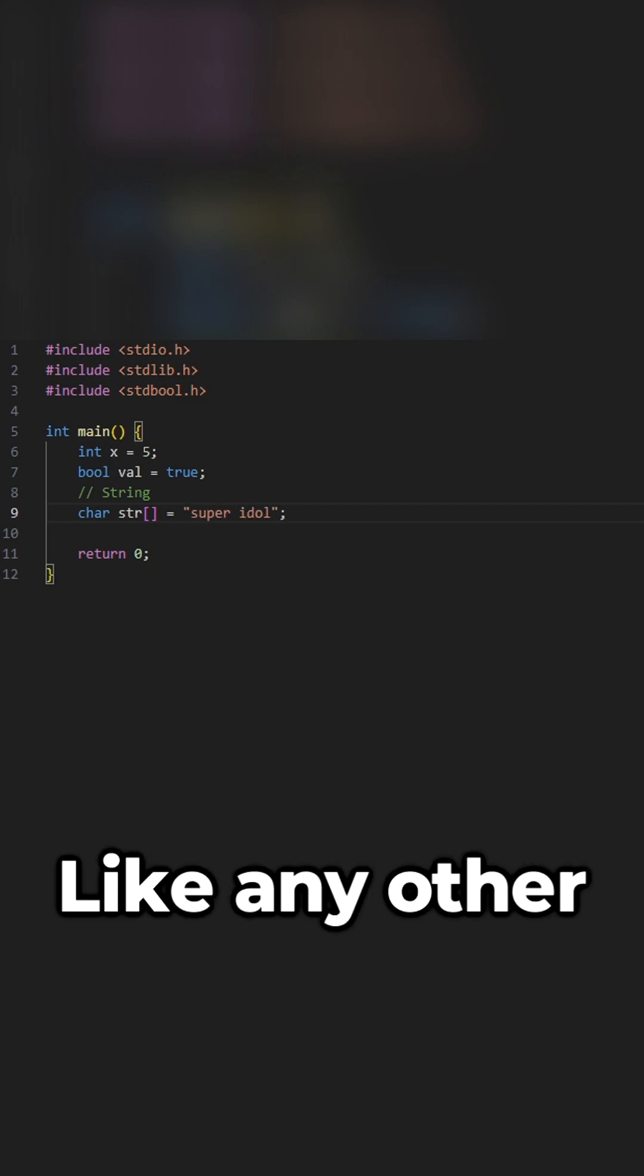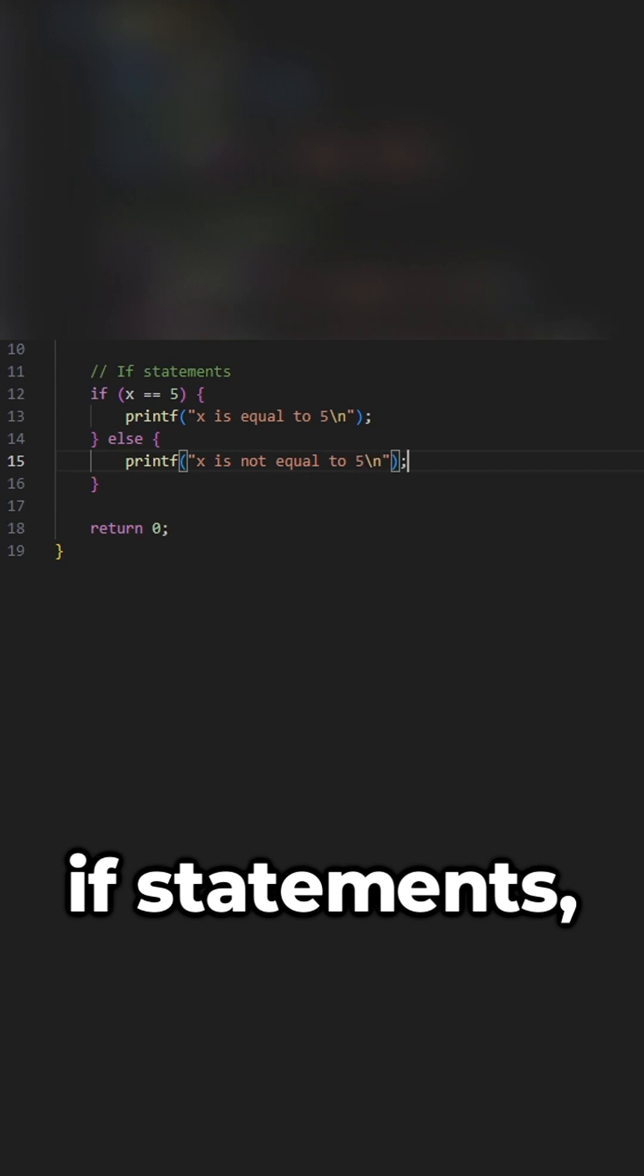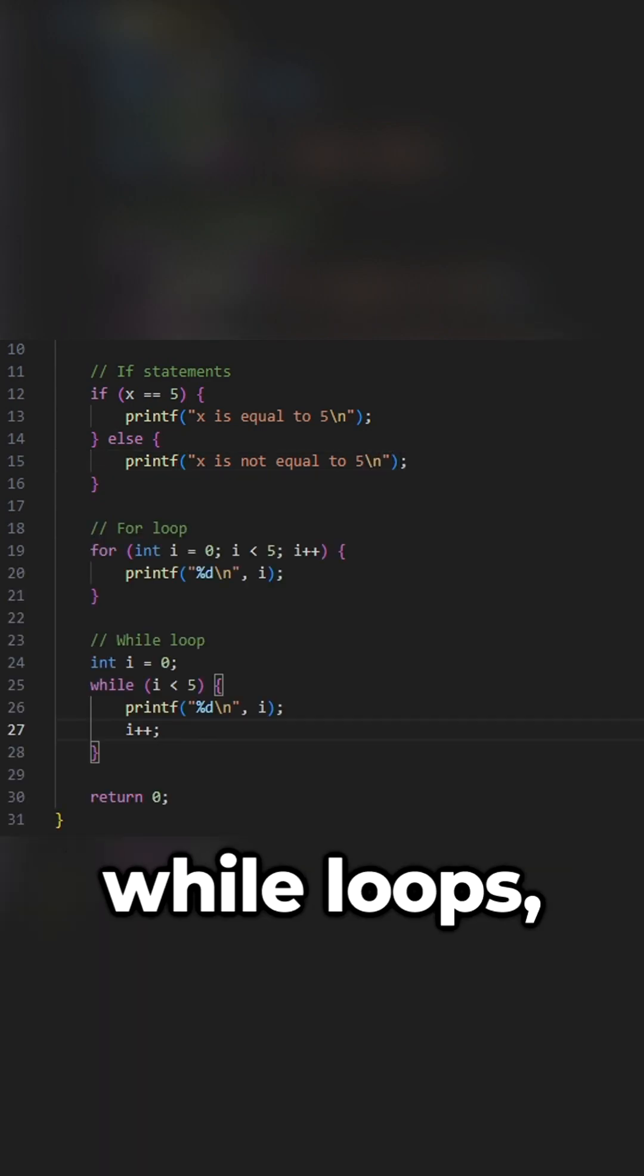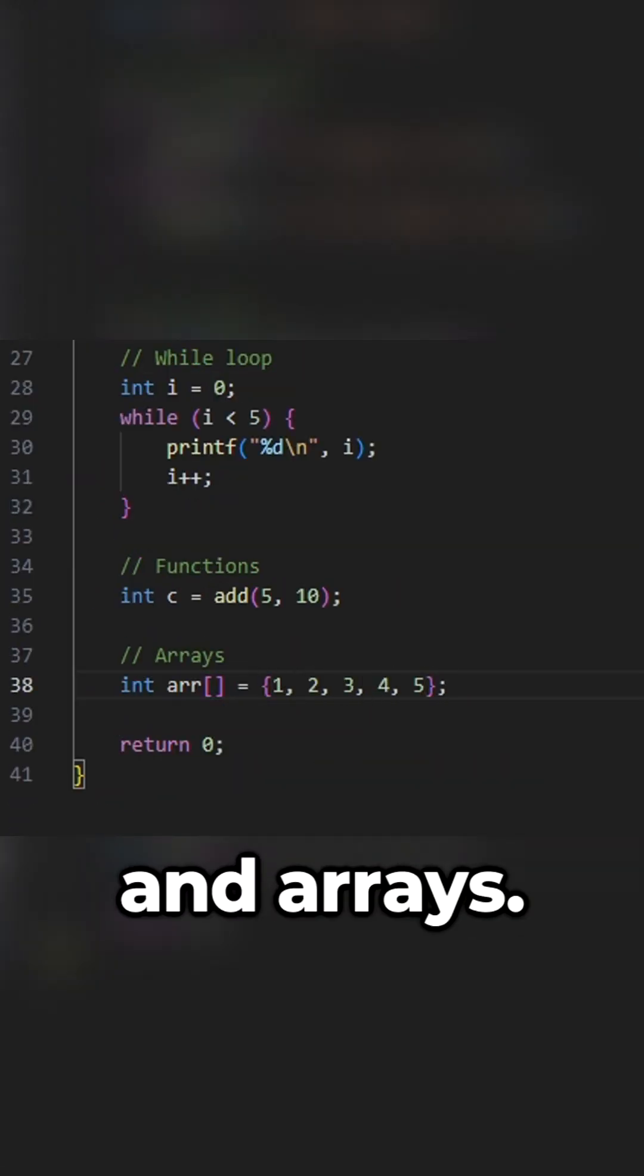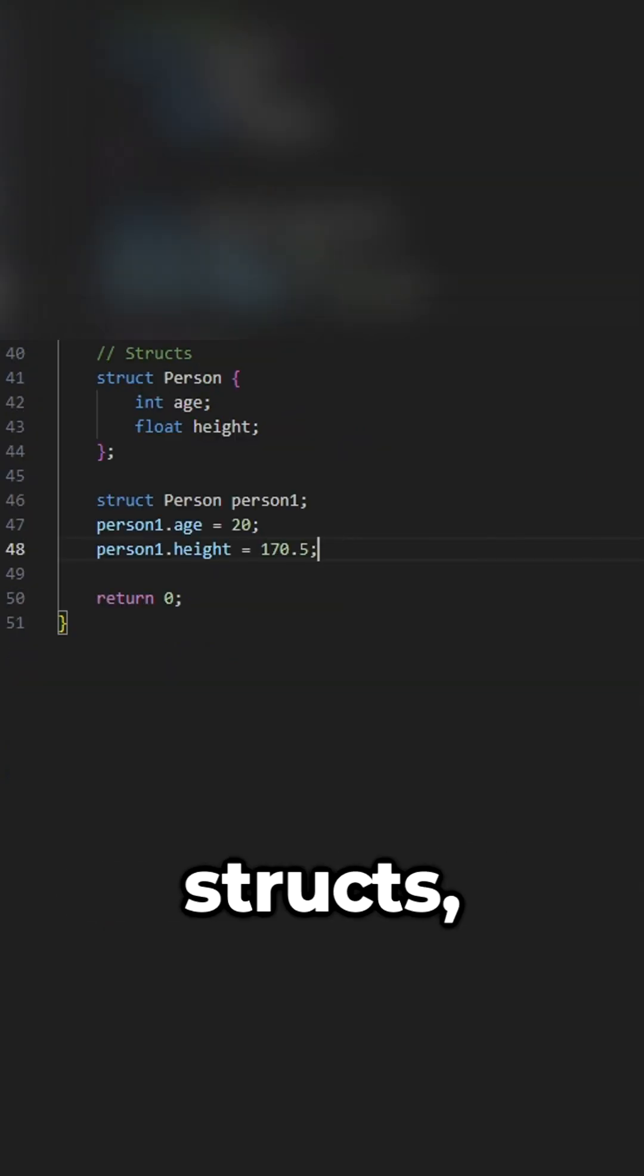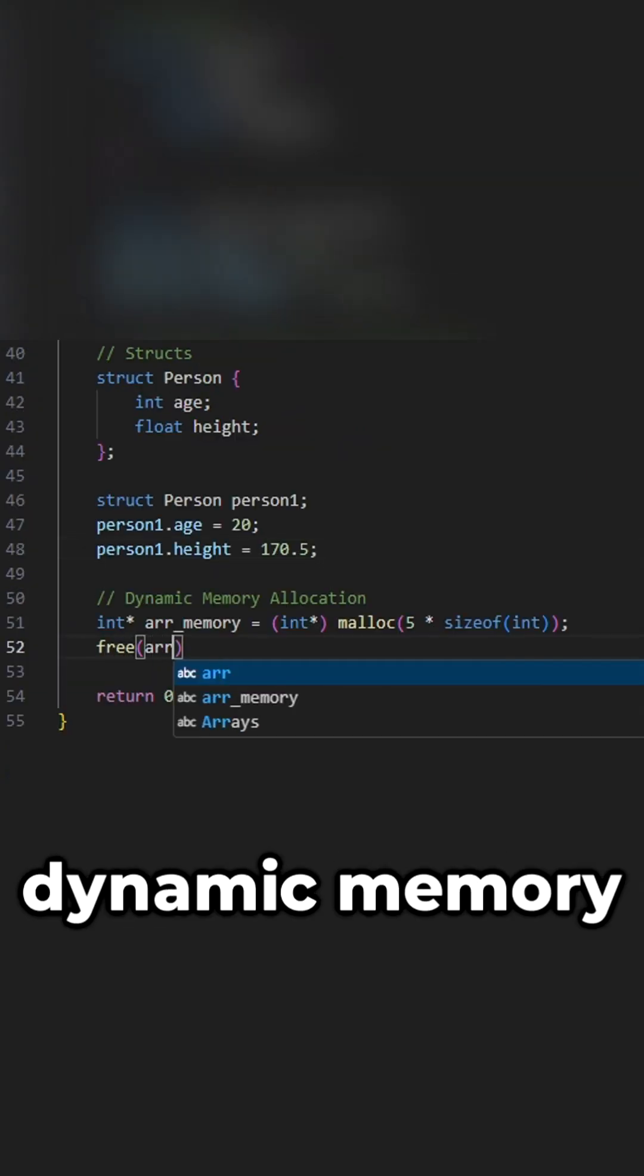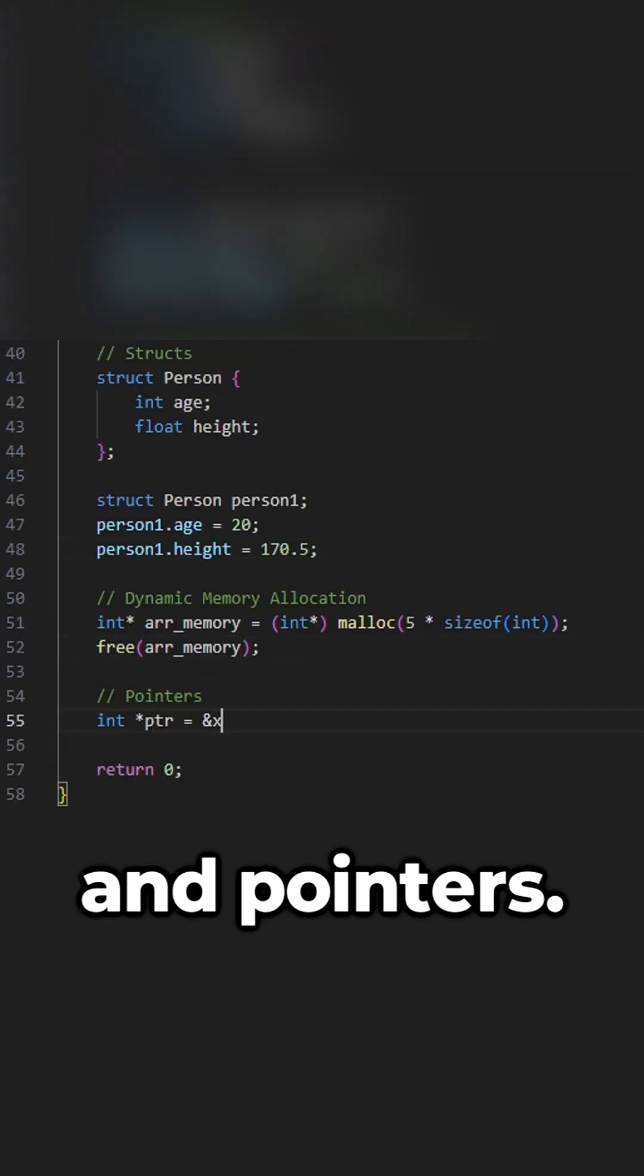Like any other programming language, C has if statements, for and while loops, functions, and arrays. C also has concepts like structs, dynamic memory allocation, and pointers.